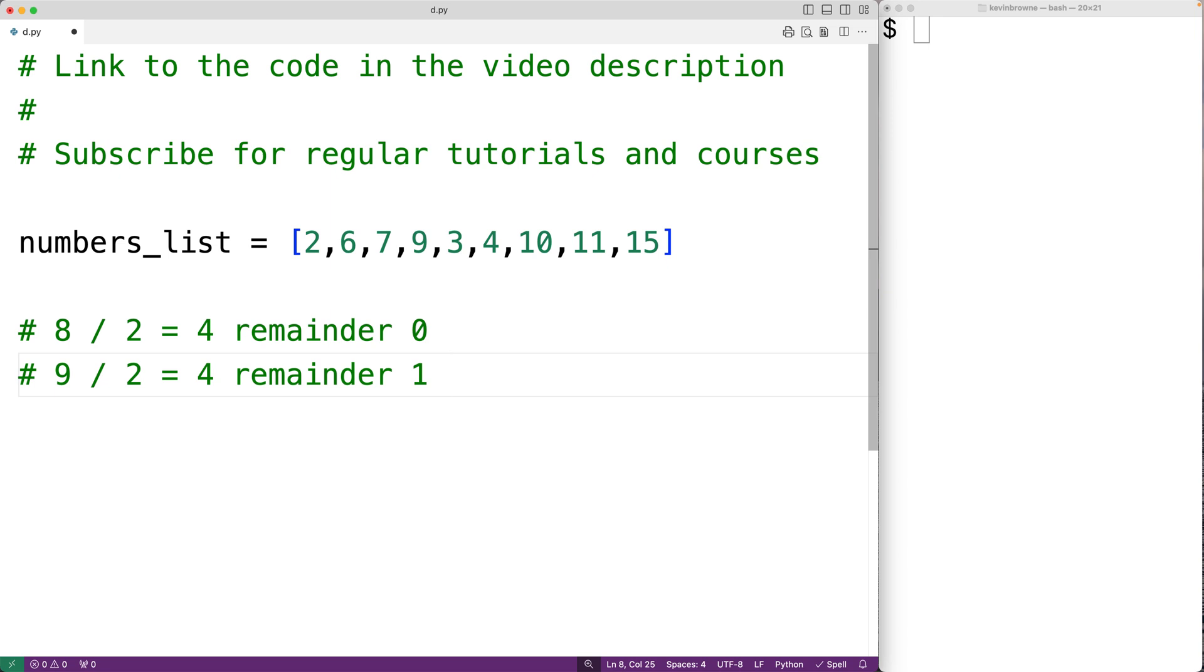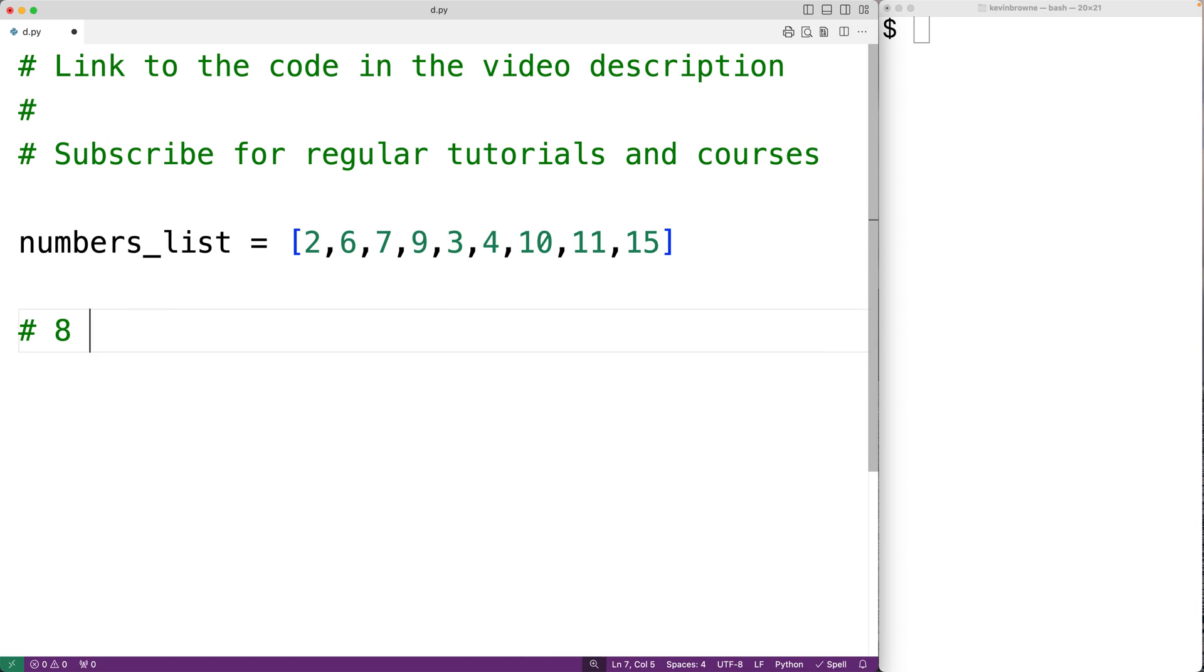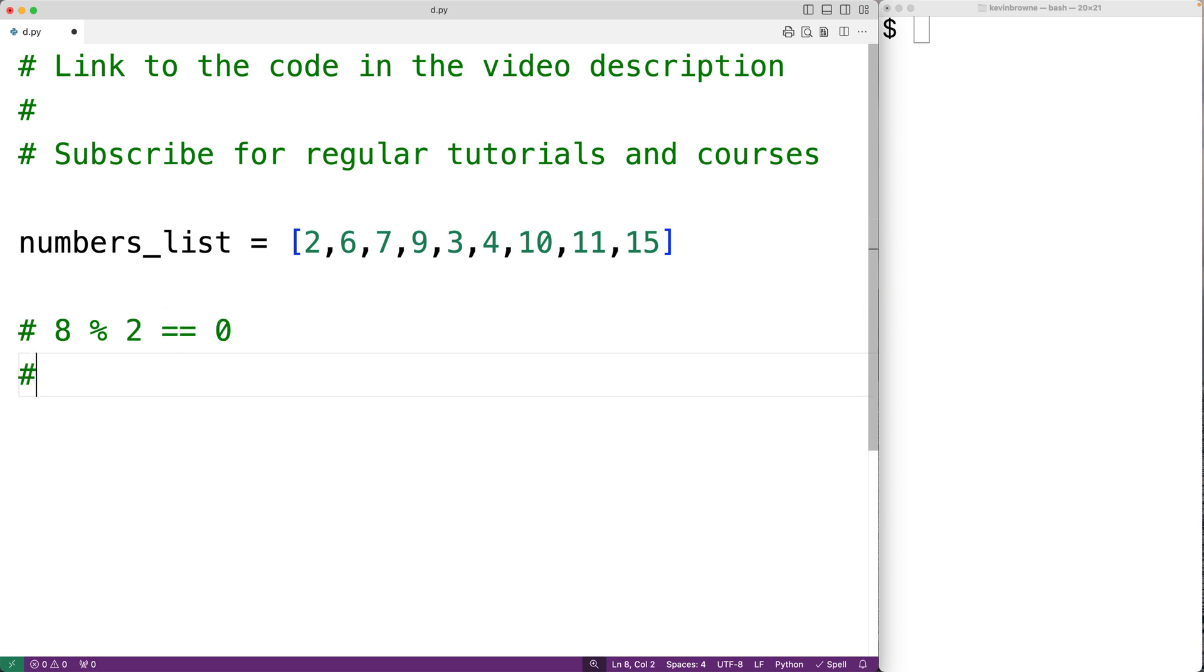Now there's an operation called modulus or modulo in Python, which will give us the remainder of a division operation. So for example, if we have 8 percent 2, this is the modulus operator. And what it will give us is the remainder of 8 divided by 2. So this is going to be 0. But 9 modulus 2 is going to be 1.